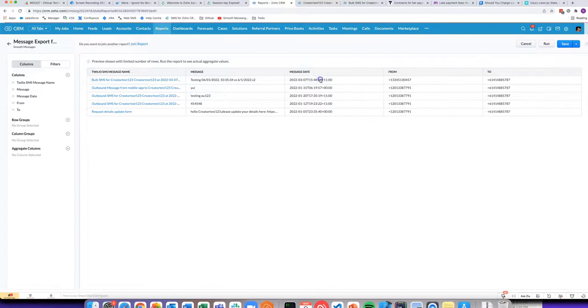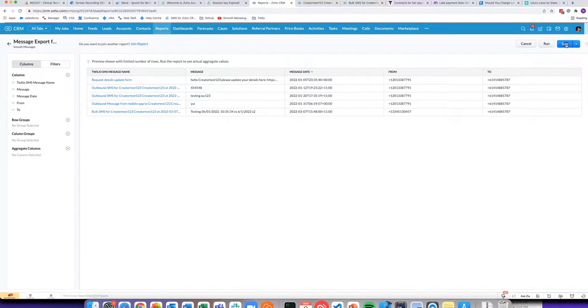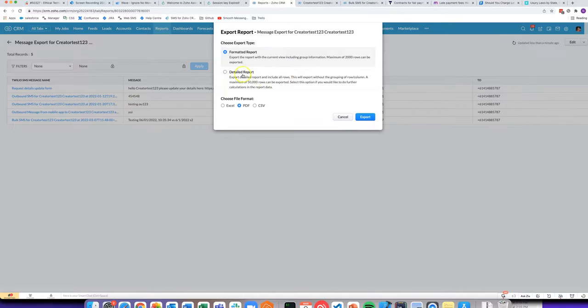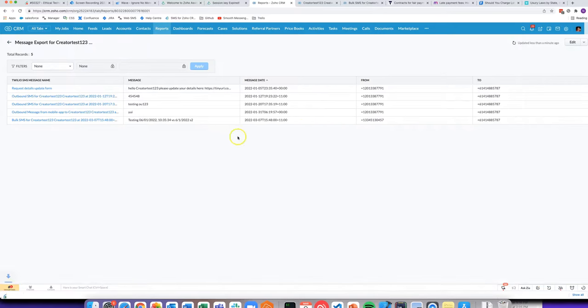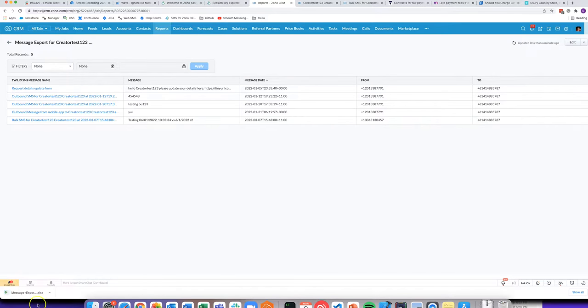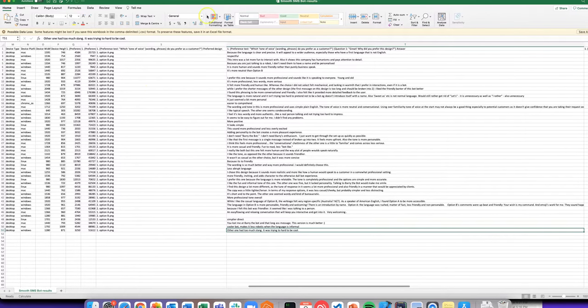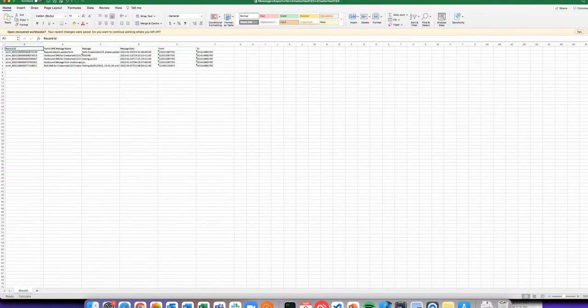I probably want to sort by message date. From here I'm able to export. You want to do a detailed report using Excel or CSV. That should do the job.